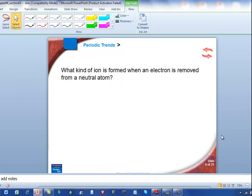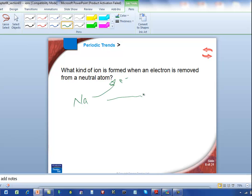What kind of ion is formed when an electron is removed? This is like the sodium atom — we removed an electron and it became a positively charged ion. We call positively charged ions cations.